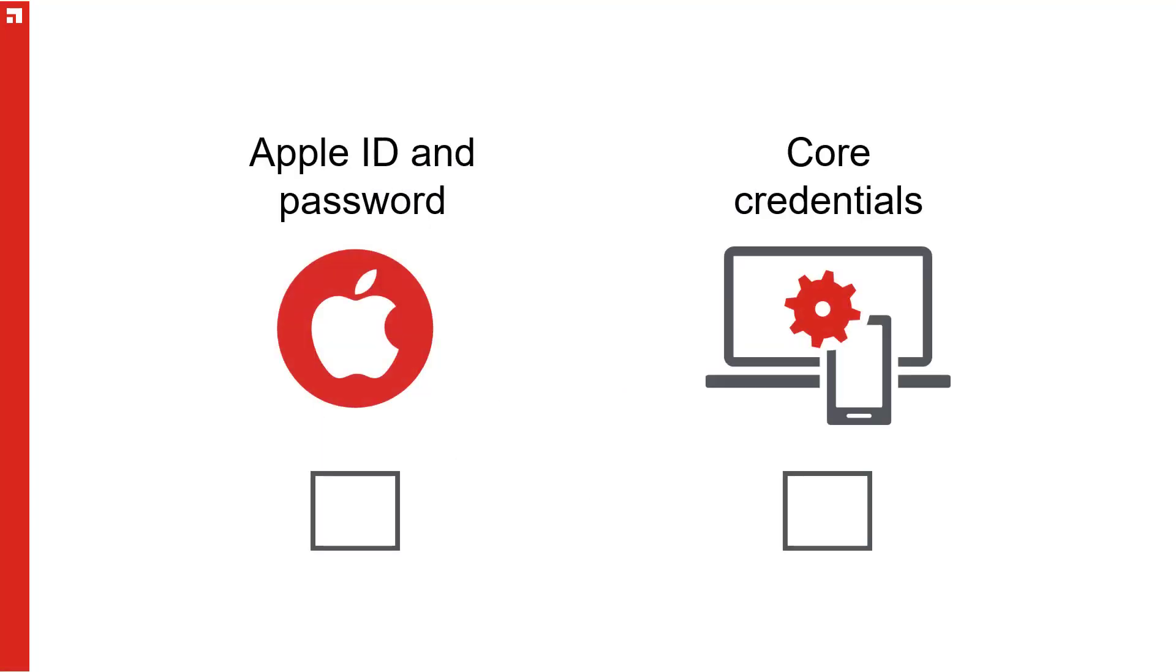Before we begin, make sure you know your Apple ID and your core credentials. You will need them for your certificate request. You also need to do this on the core server, since certificate requests must be made from the server this certificate is meant for.